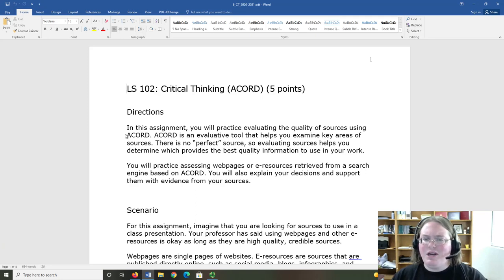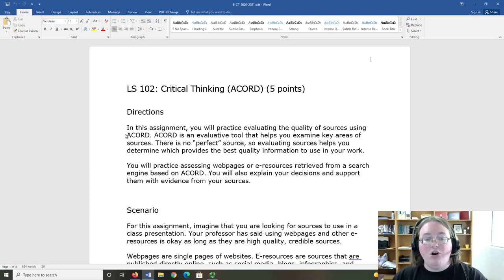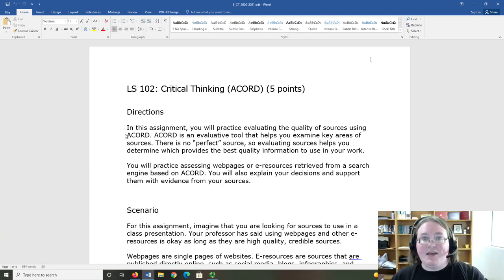Thinking critically means we ask questions about our sources and their information in order to determine their credibility, instead of accepting them at face value.